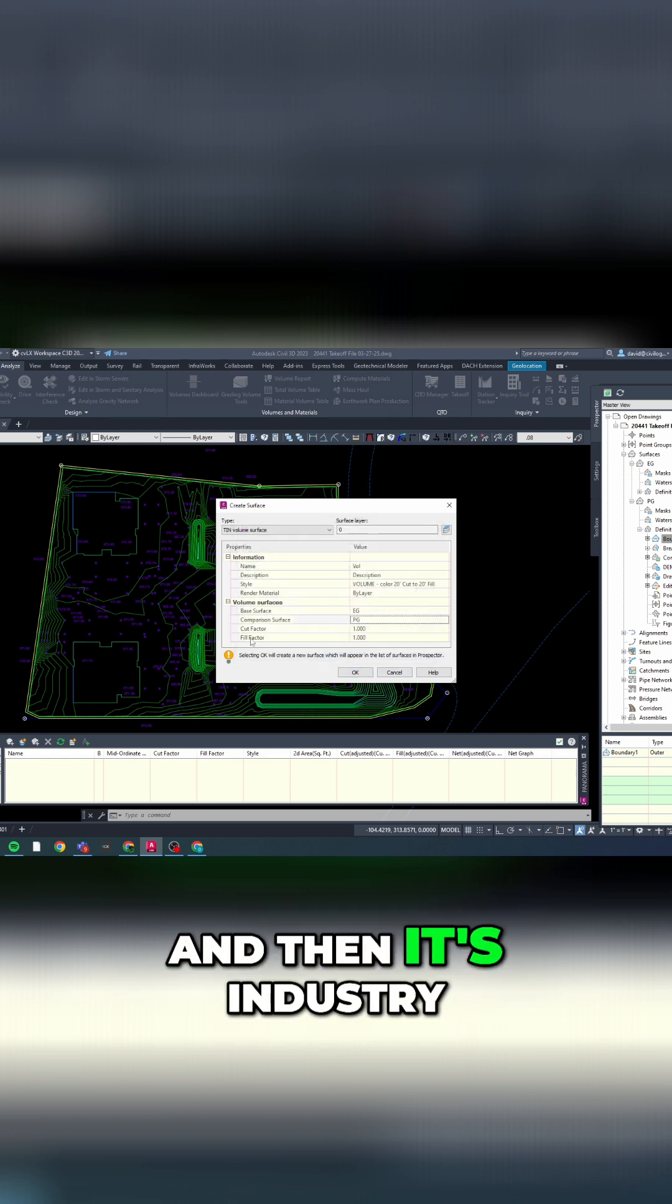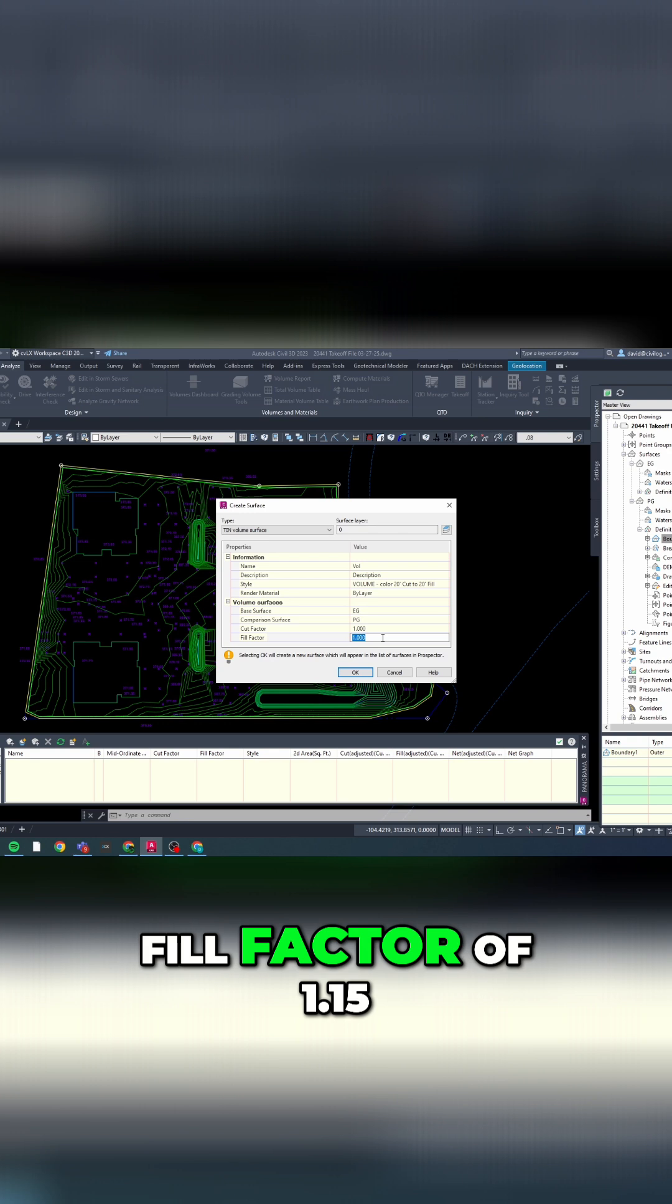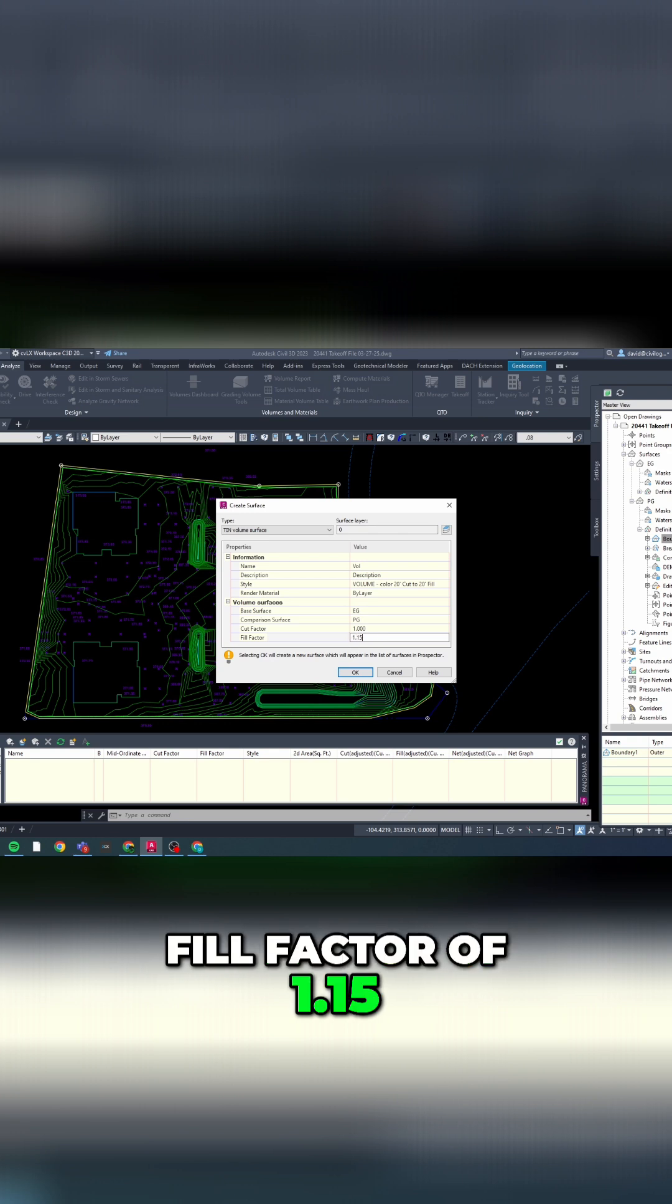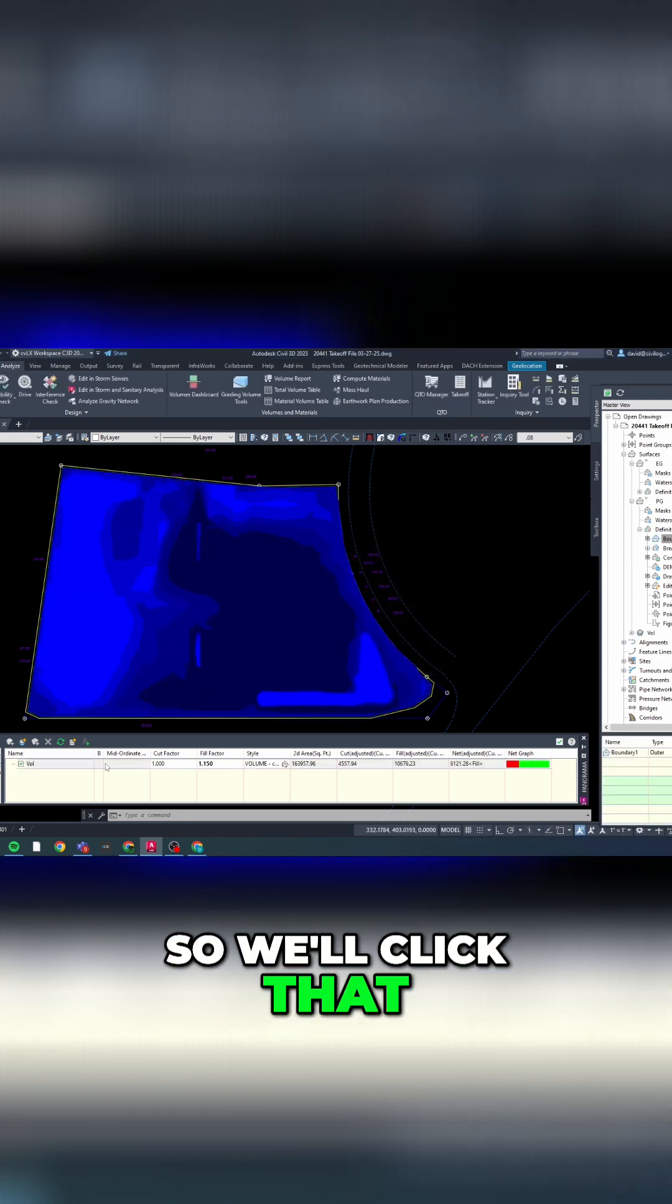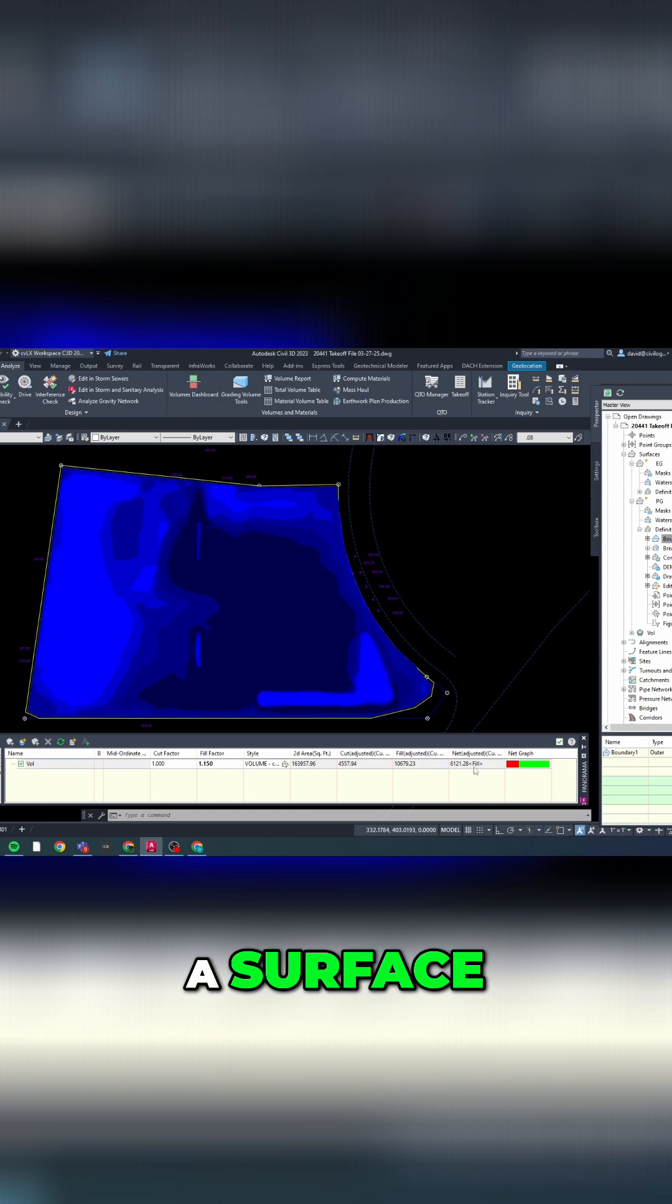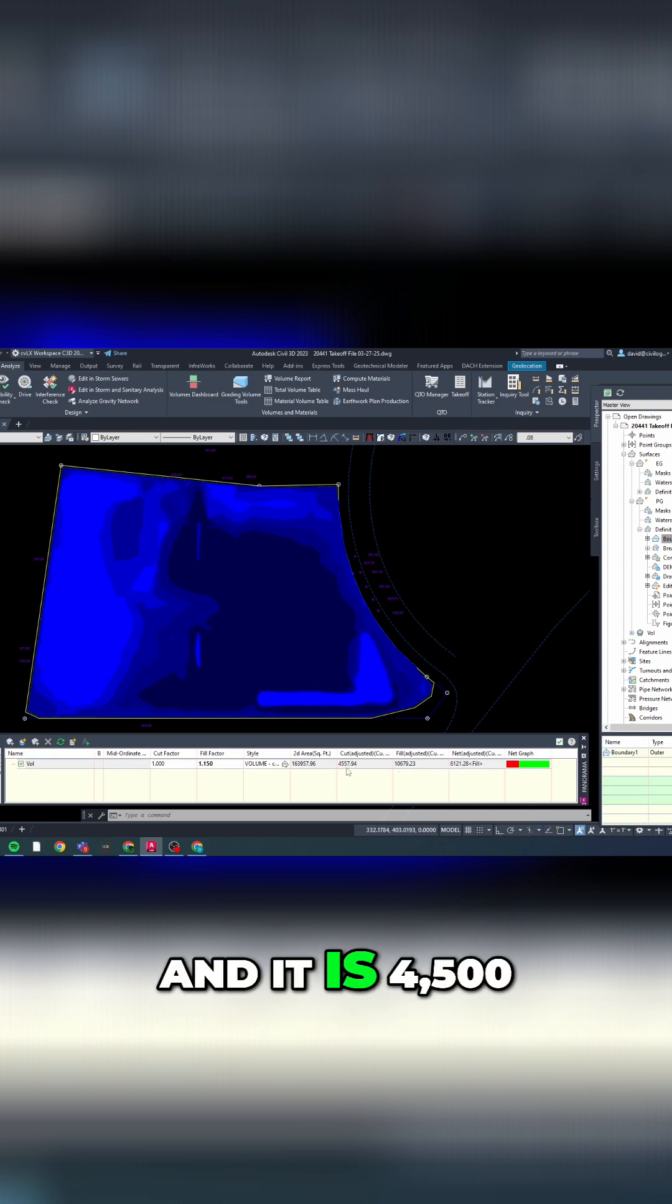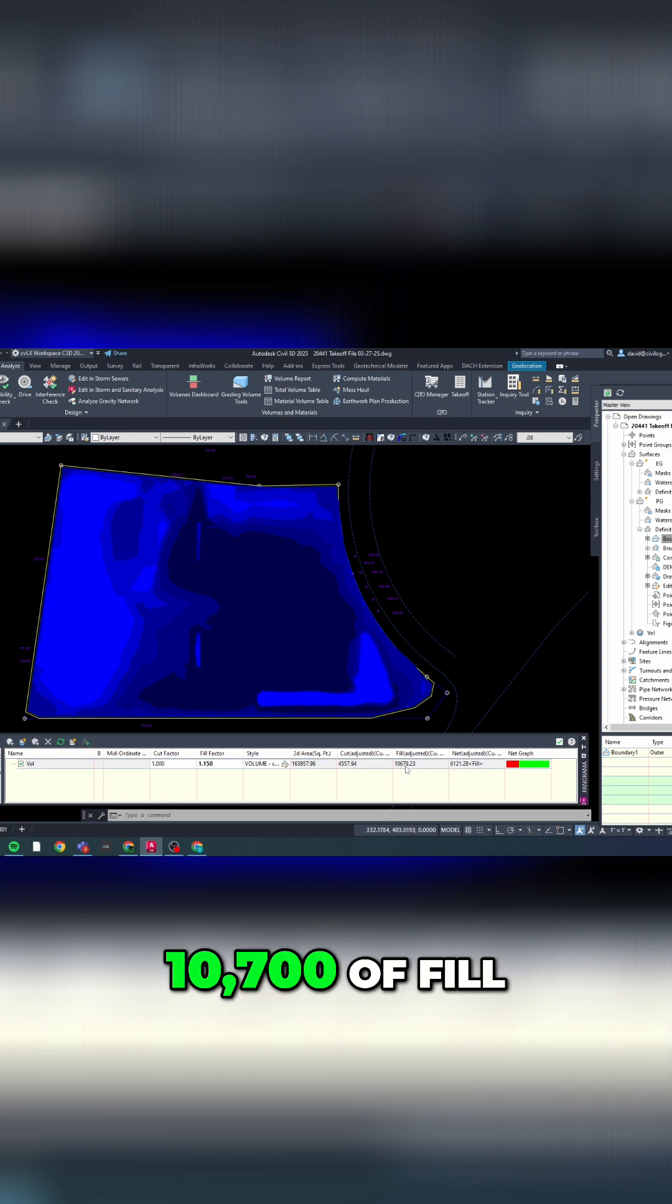It's industry standard to do a fill factor of 1.15, so we'll click that. And now we have a surface and it is 4,500 yards of cut, 10,700 of fill, with a net 6,200 of fill.